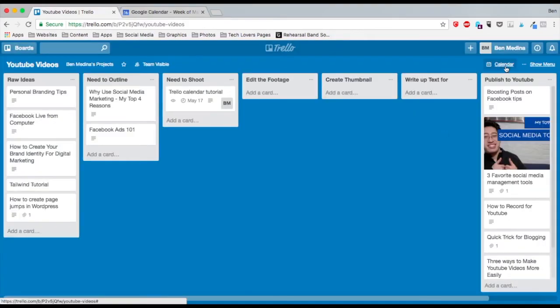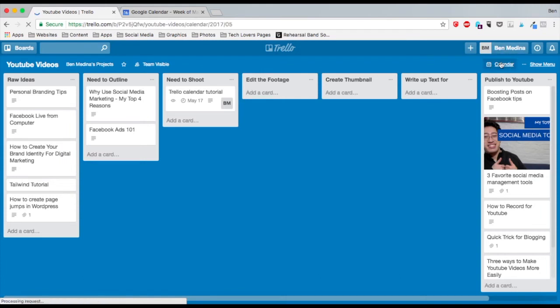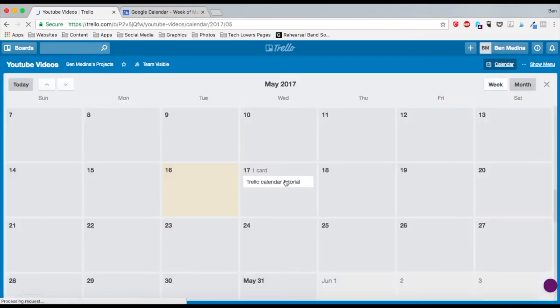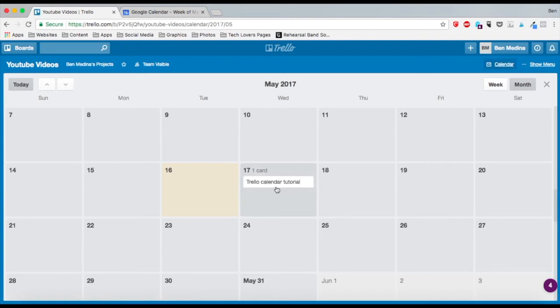Now if I go into the calendar section over here, you will see that my card is now appearing in the calendar view.